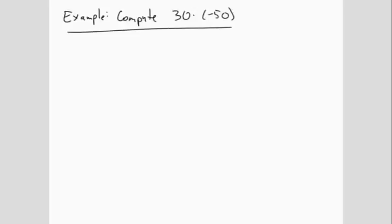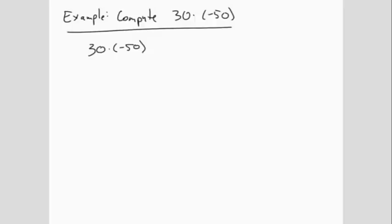Example: compute 30 times negative 50. This problem requires you to combine two different multiplication ideas. The first one is regarding the negative sign. We have a positive times a negative, so our final answer will be negative. And then we have to figure out the actual value of the product, 30 times 50.